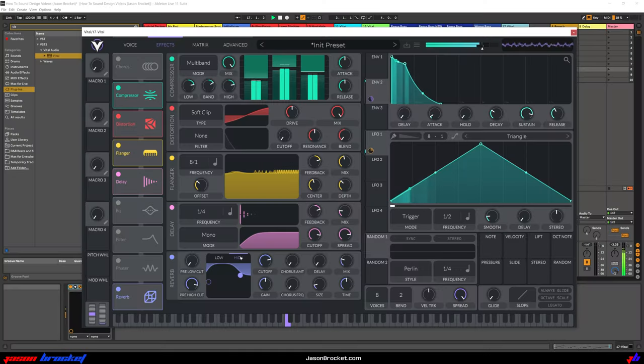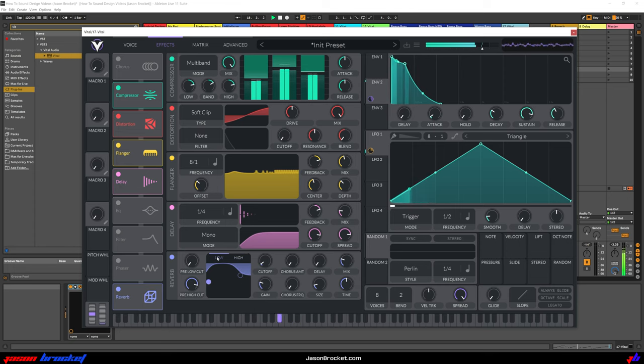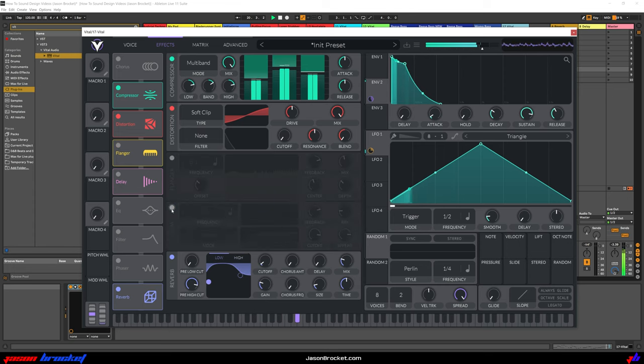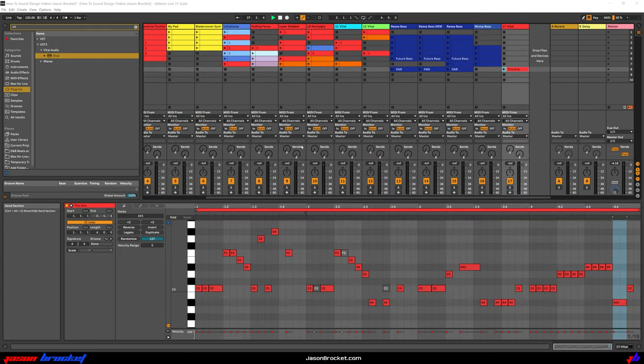Hey, in this video I'm going to show you how to make a Hypnotic Techno synth sound. It'll sound like this. That's what our Hypnotic Techno synth is going to sound like.